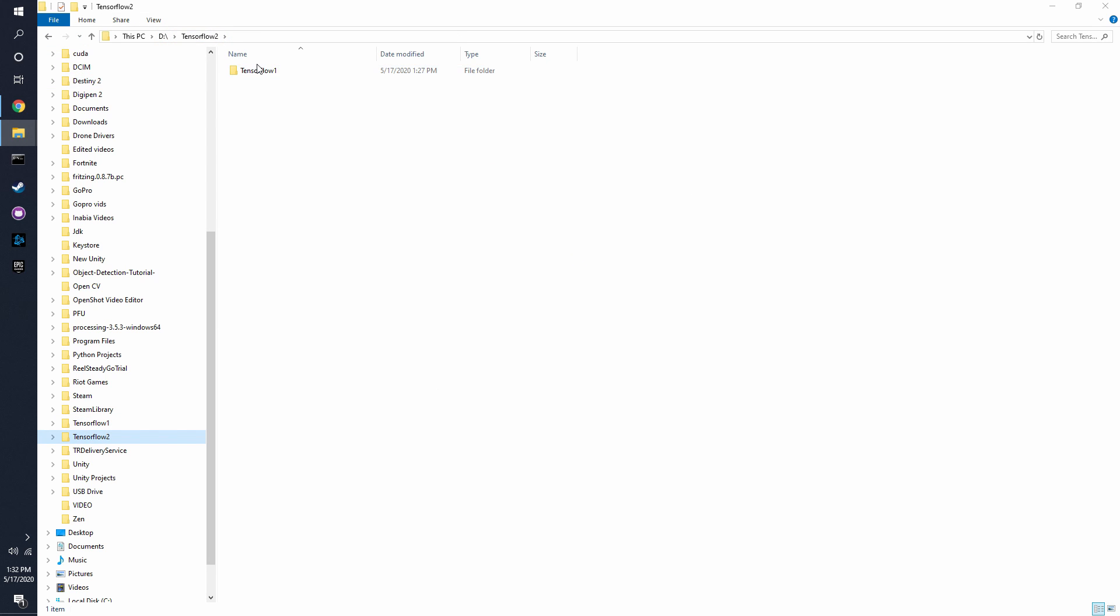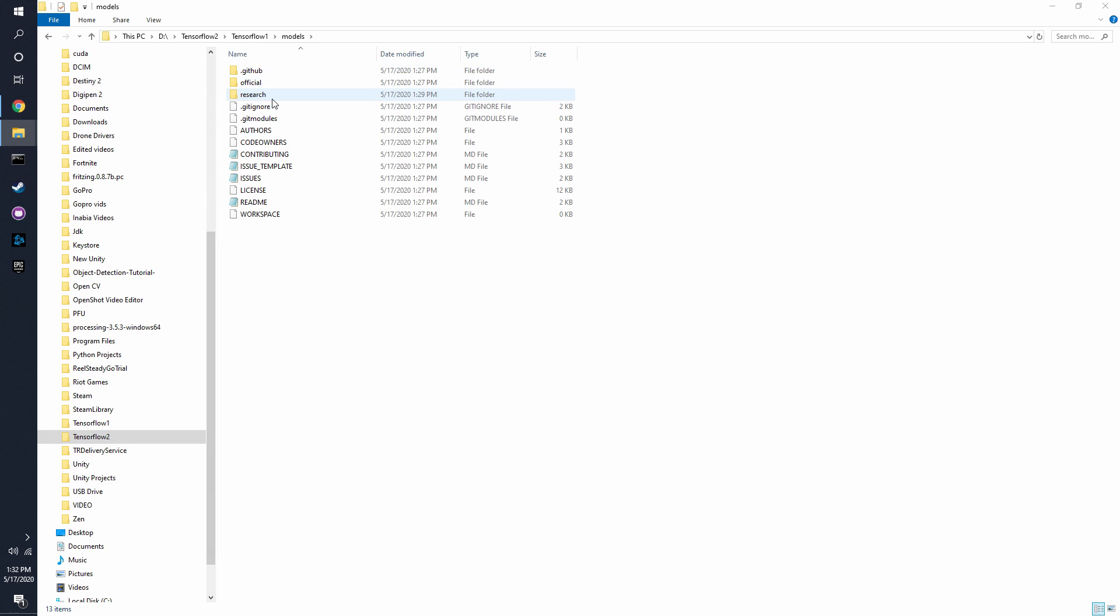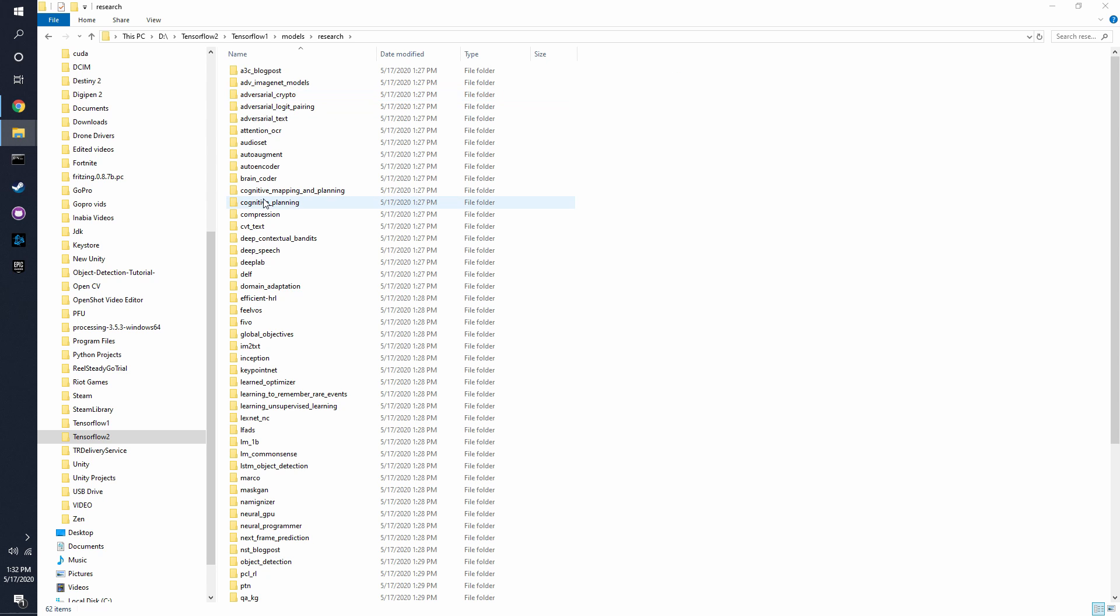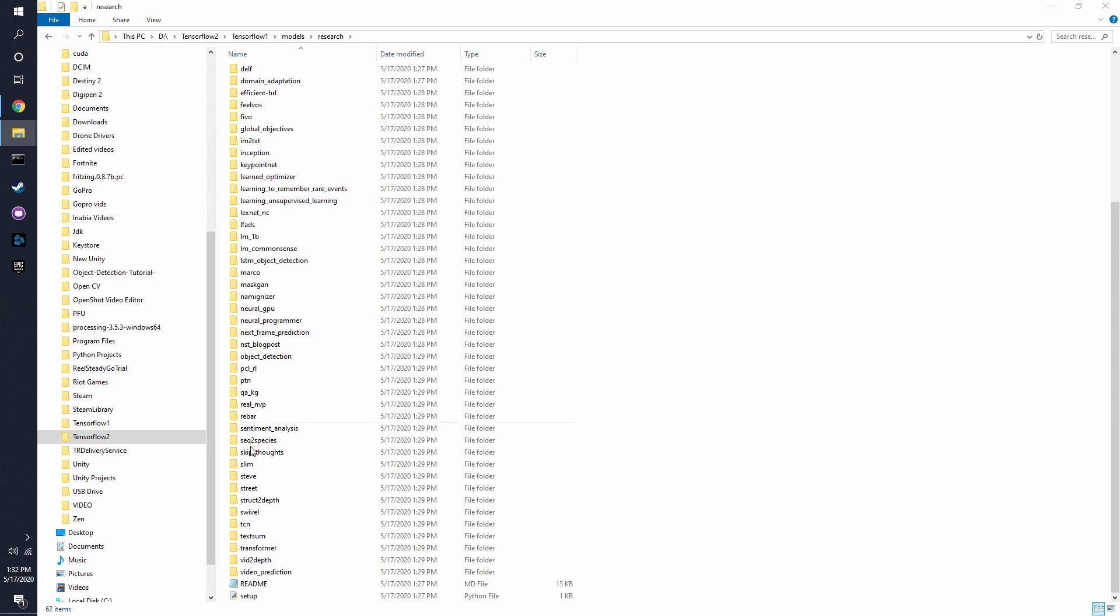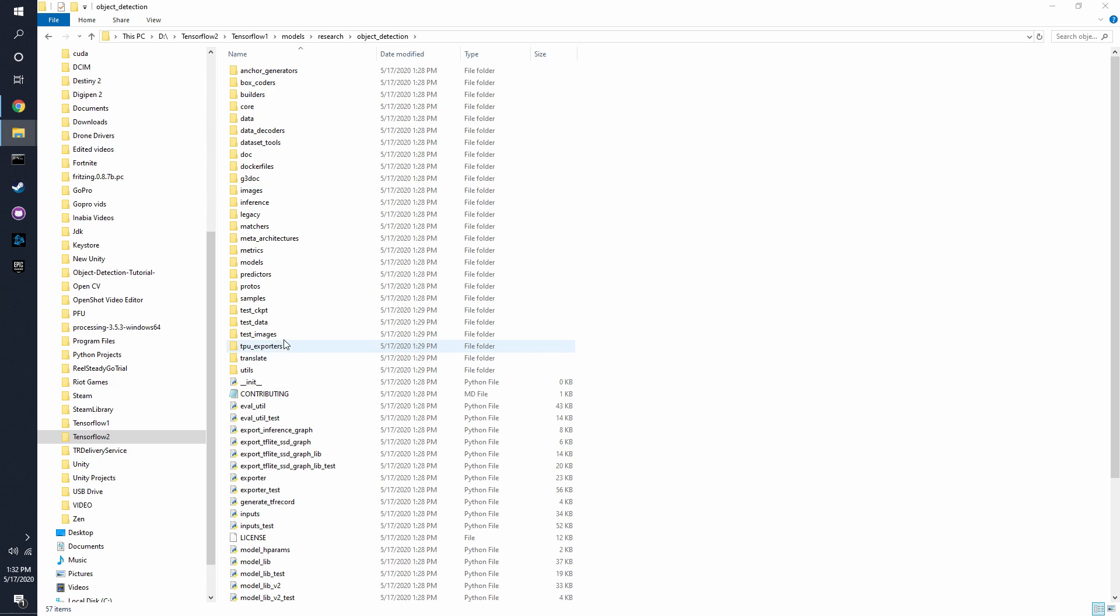Now that you have TensorFlow 1 in this folder, we're going to click here and then we're going to go to research and there will be object detection right here. So these are all the folders you're going to be needing for training.